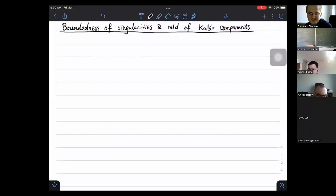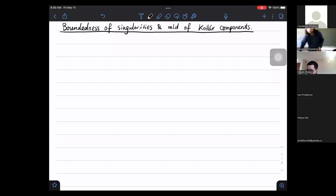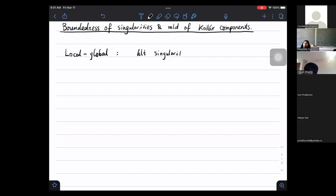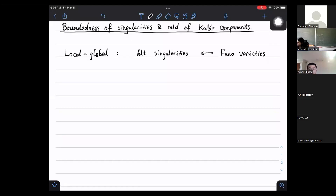Thanks for the introduction and invitation. In birational geometry there's a well-known local-global analogy between singularities and Fano varieties. On the local side we have the KLT singularities, while on the global side we have the Fano varieties. For instance, if you take a Fano variety and consider the cone over it, you will get a KLT singularity — one of the most important examples.